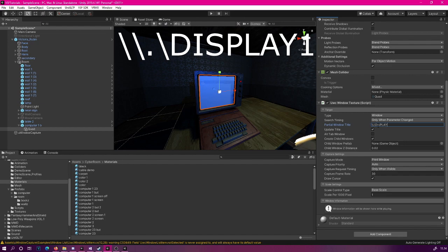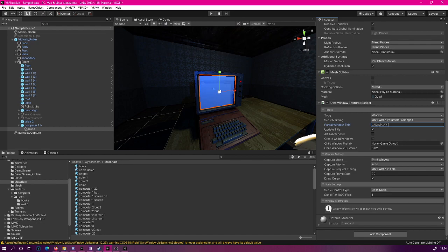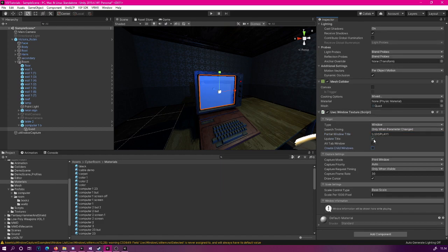And then in my case, I'm going to type display one. It can be anything from display one to display two, maybe even display zero. I'm not entirely sure. You will need to try out which one makes it show up for you. And next we can click the create child windows off. This is not needed in our case.